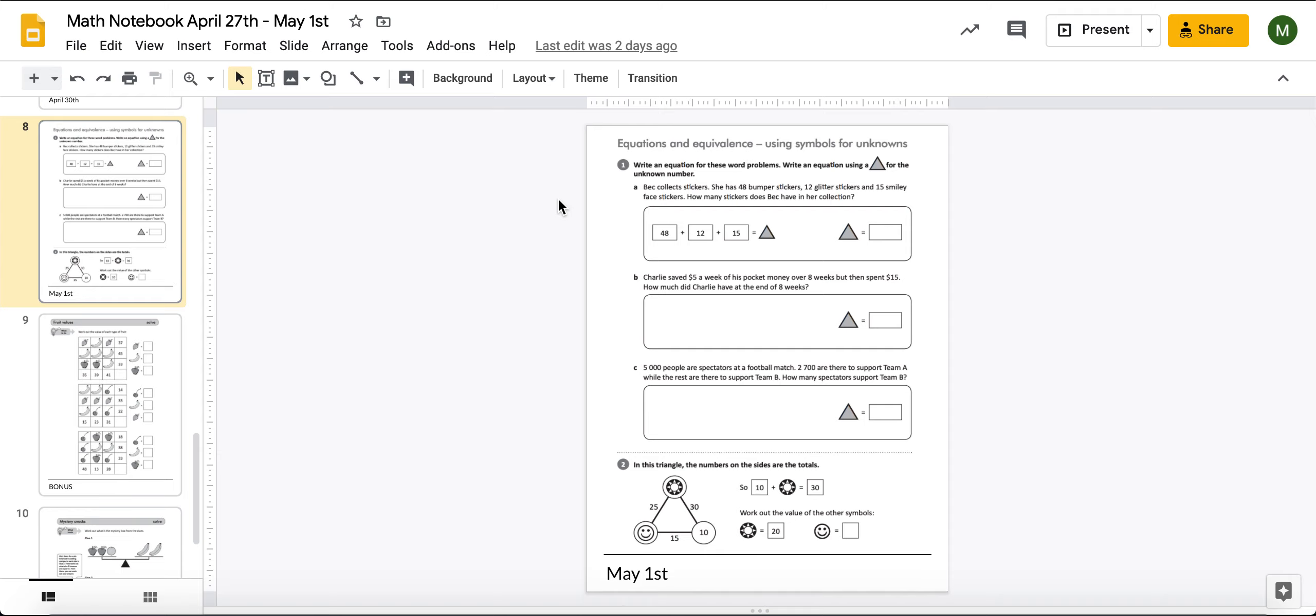So when we read that, we know that if we want to know all together, that we're going to be adding each one of those. So we're going to be adding 48 plus her 12 glitter stickers plus her 15 smiley face stickers in order to figure out how many she has all together. We don't know how many she has all together, so in this case, that is our unknown. Something that we're not sure of yet.